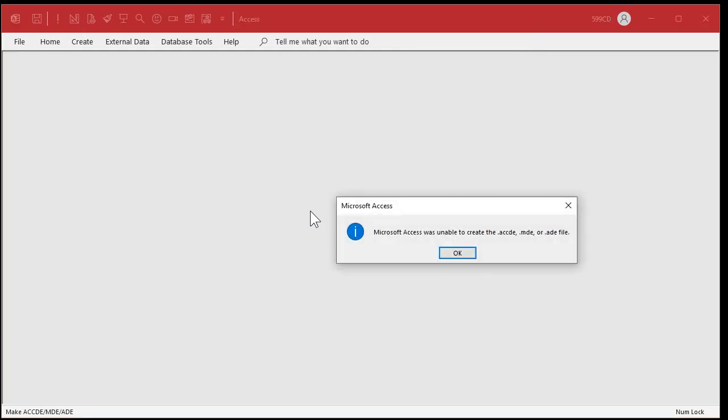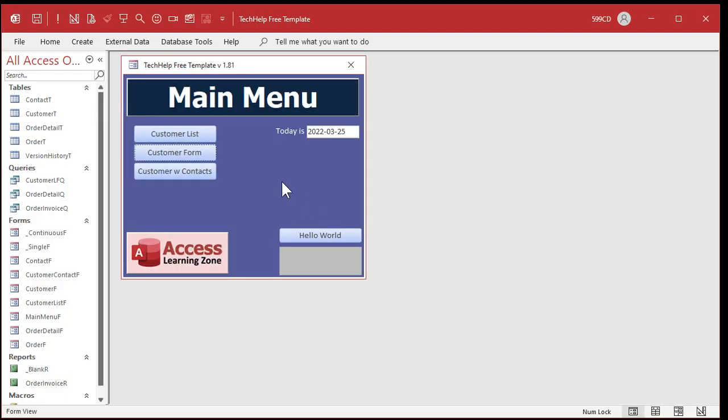And, oh. Access was unable to create the ACCDE file. Why? It doesn't tell you why. It doesn't say, oh, there was a, you know, you're a dummy and you typed in message box wrong. It doesn't tell you that. It's just, okay. Now you're back in your database.